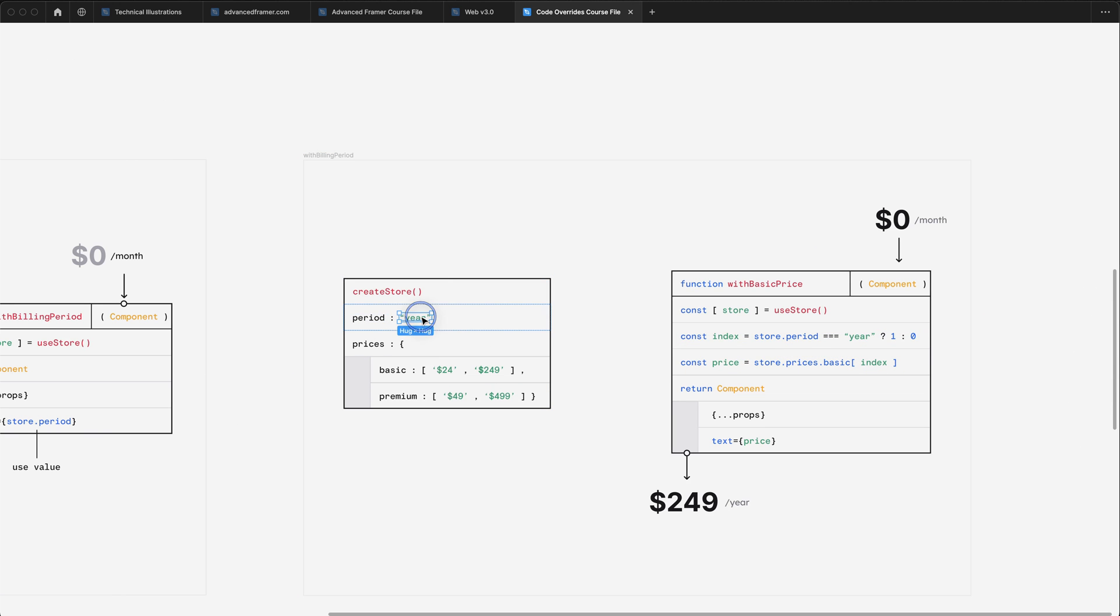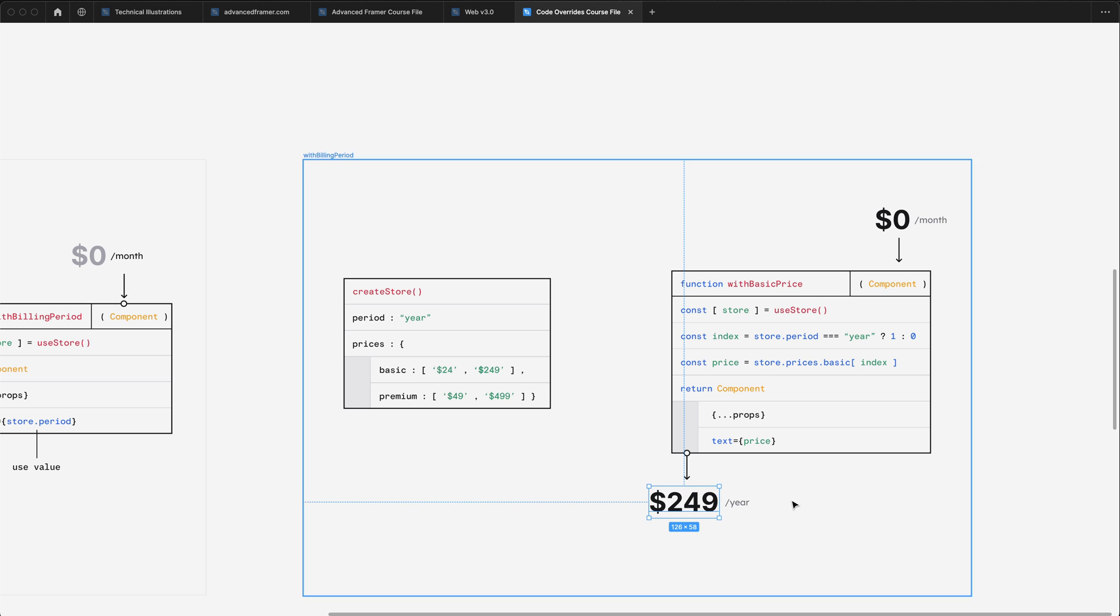So when the period is set to year, we want to fetch this price. And when the period is set to month, we want to fetch this price. And then we simply pass that price down into our component.